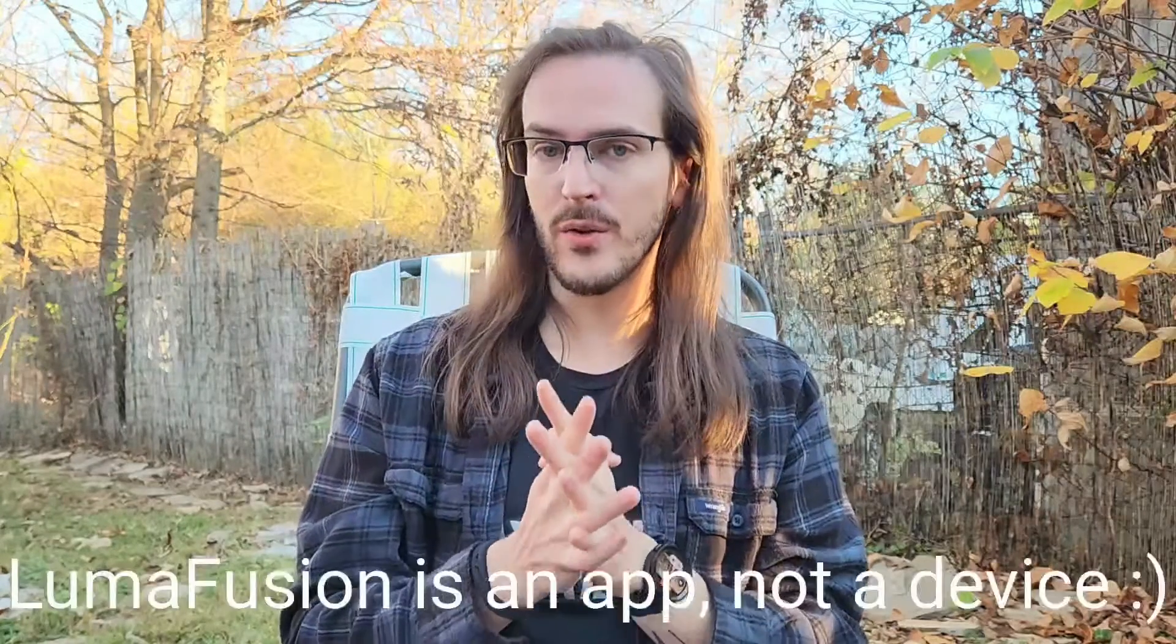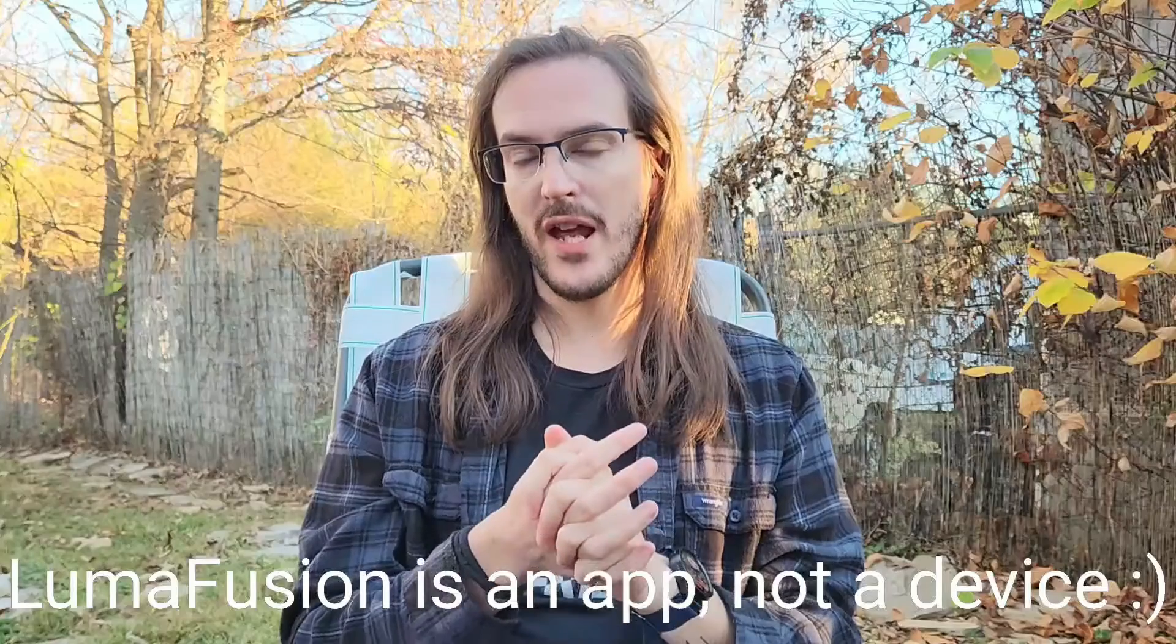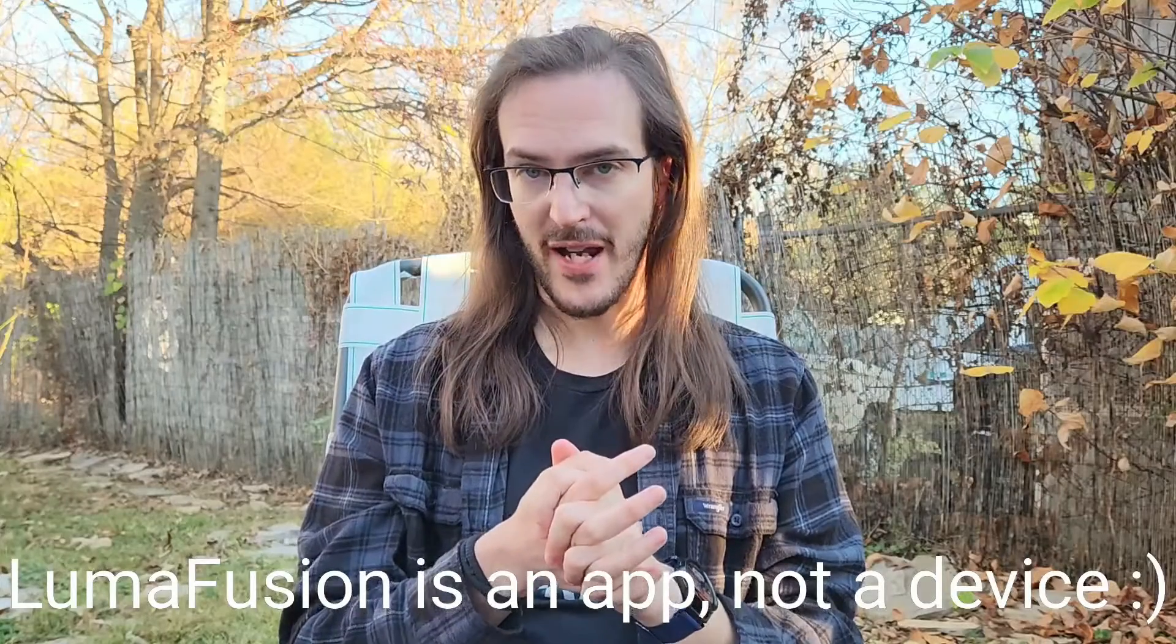What's going on guys? Slightly different look to the video today because we're doing something very, very different. In this video, everything that you're going to see was shot and edited on my Galaxy Z Fold 4 while using the brand new LumaFusion editing device.